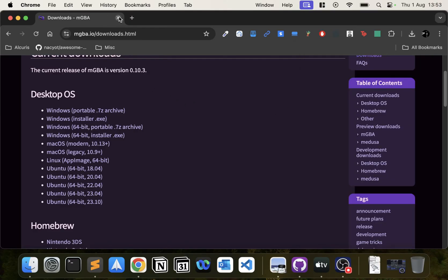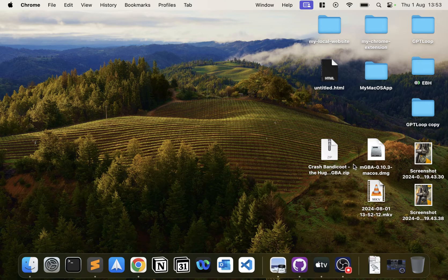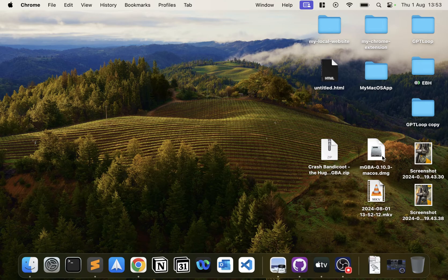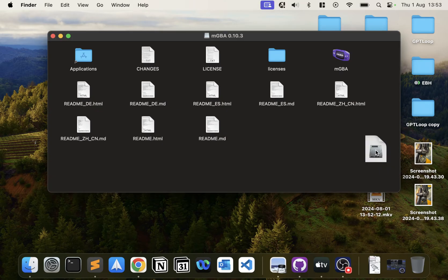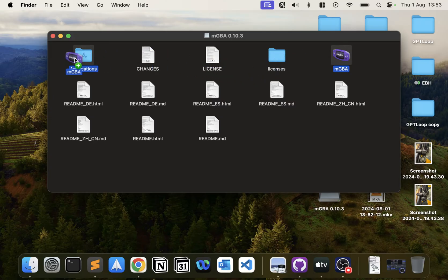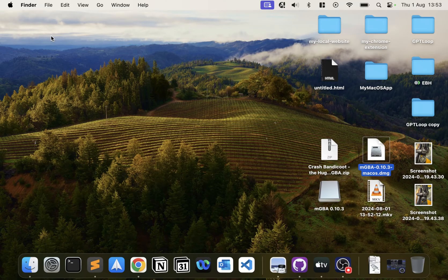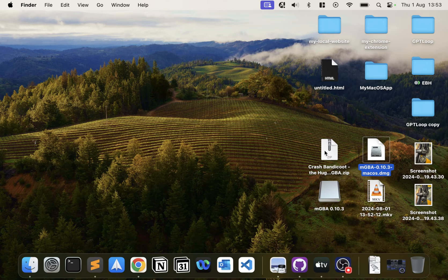I've already got it downloaded on the desktop. Just double-click the mGBA file, drag that onto Applications, and now it has been installed. Very simple.